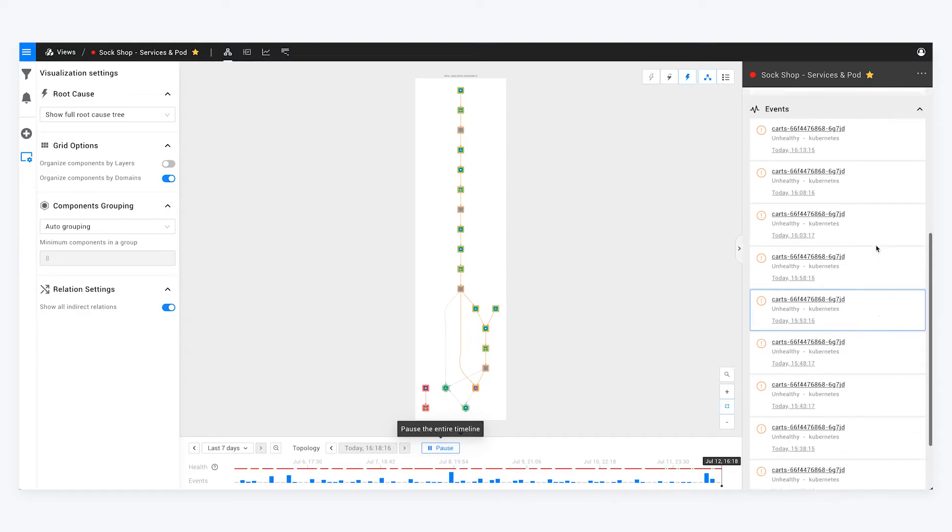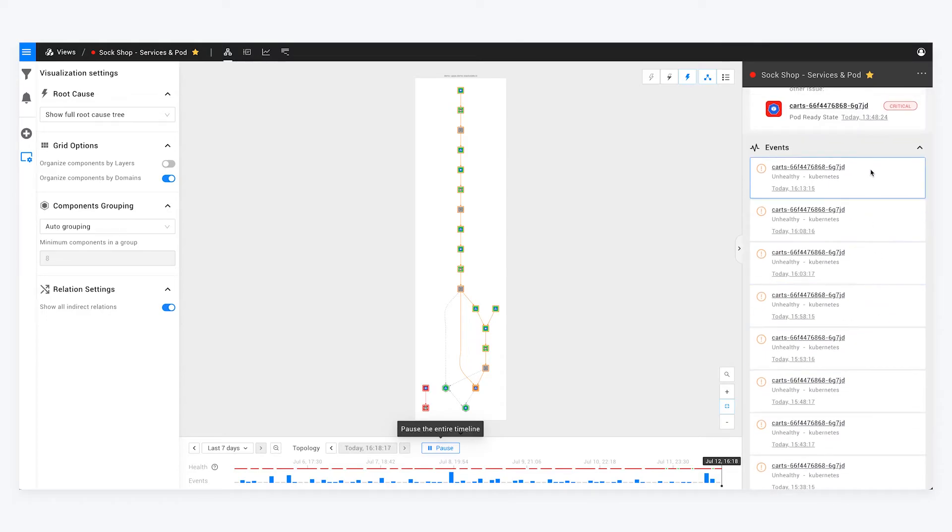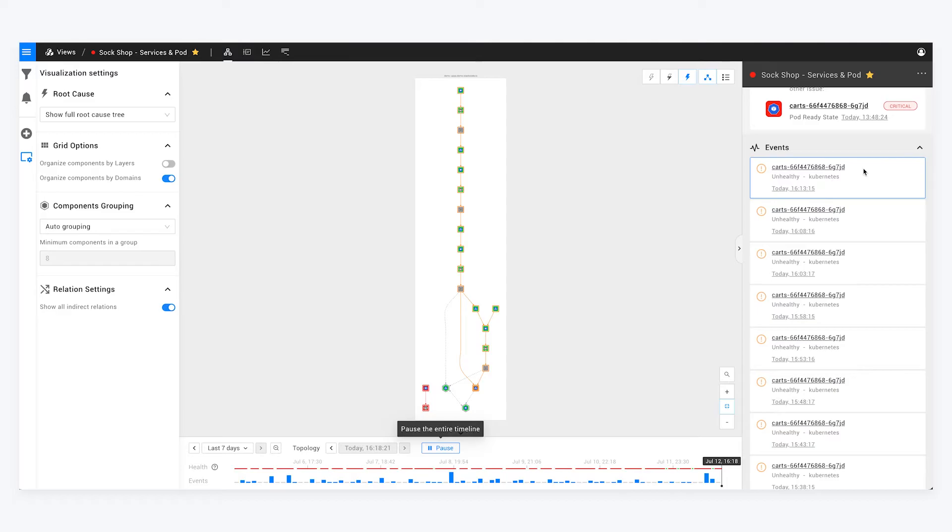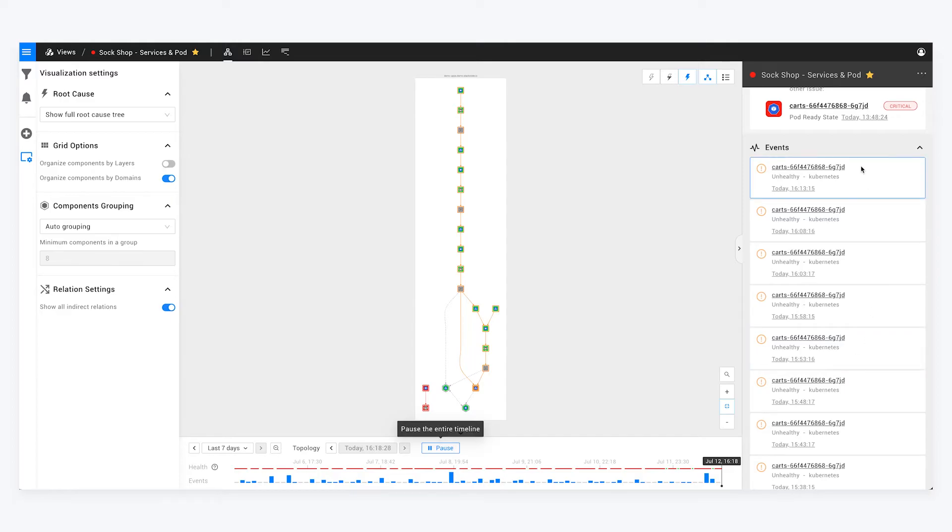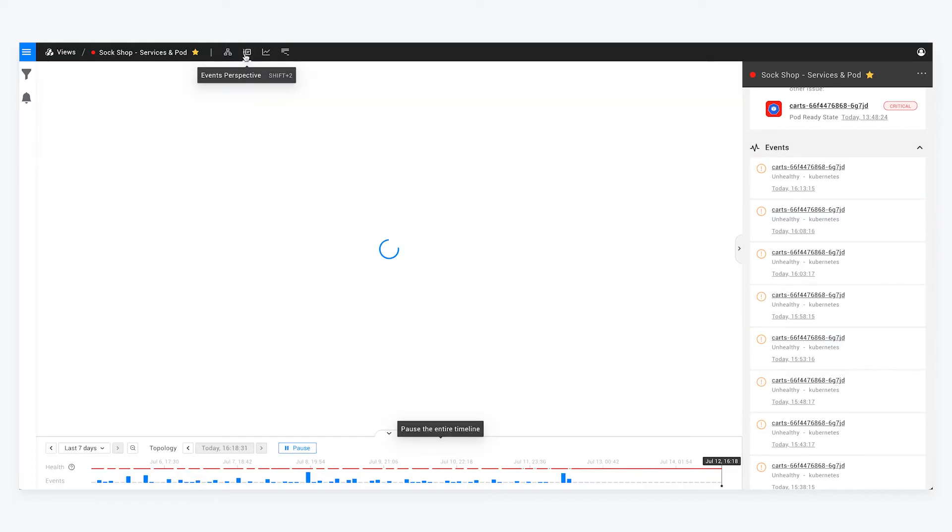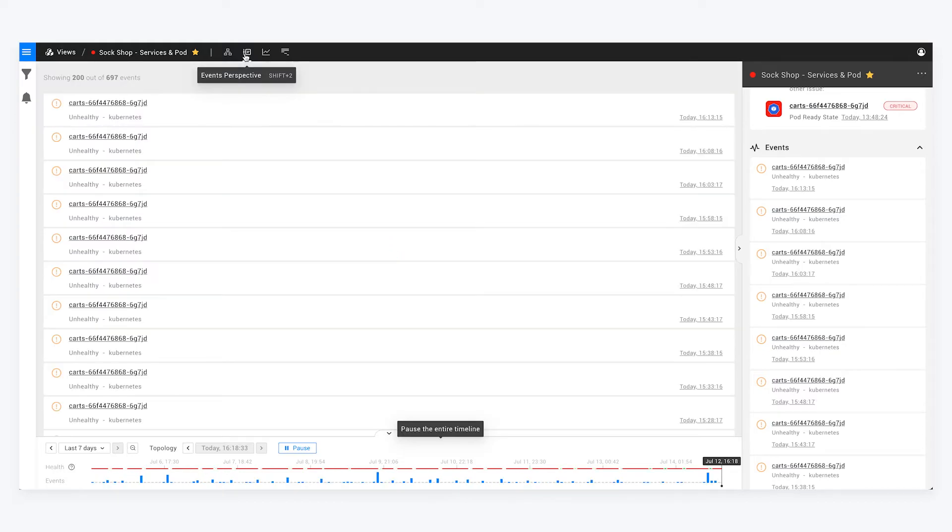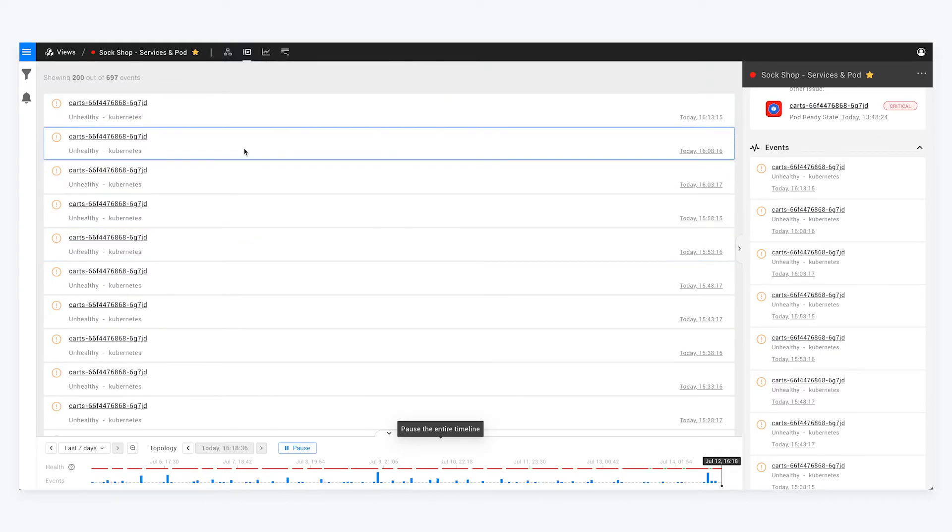On the right, we can see things like problems that have been identified specifically for what I have here in my topology, as well as events that are happening within the system. Our agent is picking up various activity from the cluster. All of that is natively available here on the right hand side.